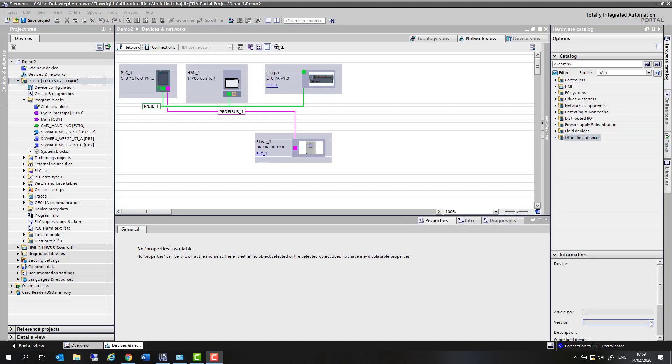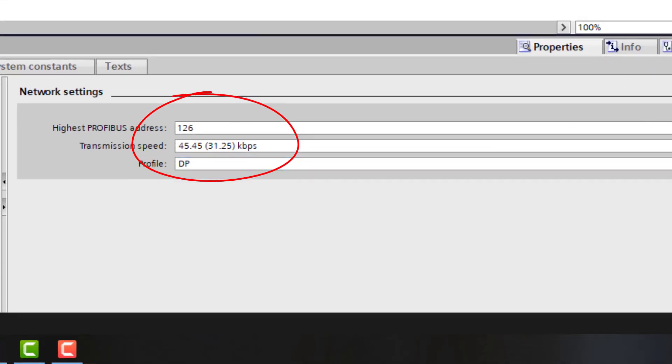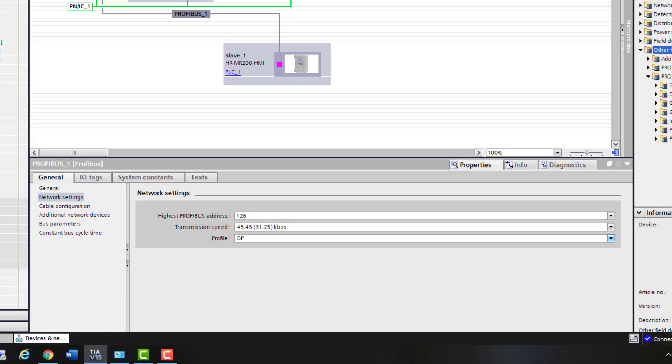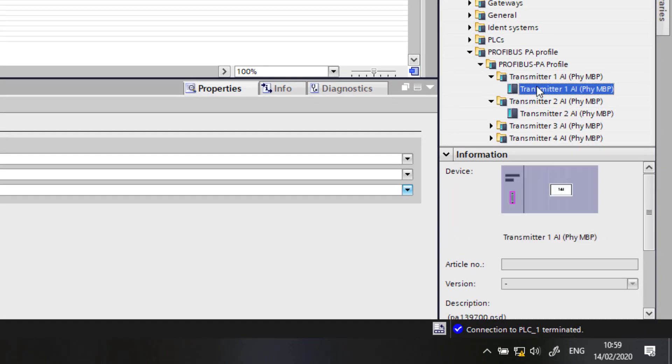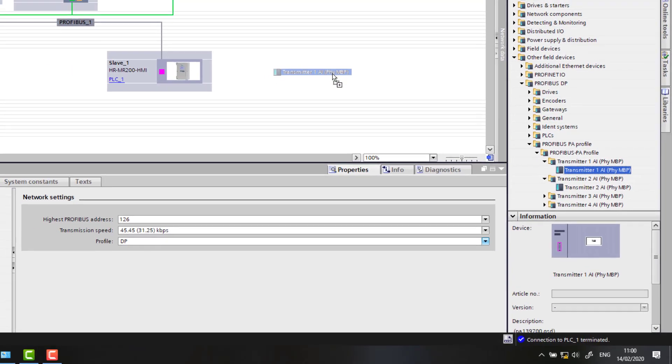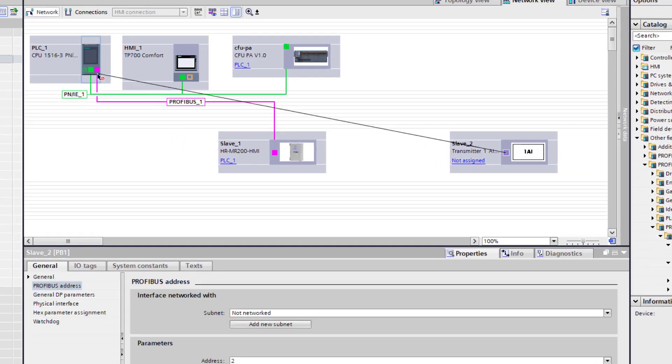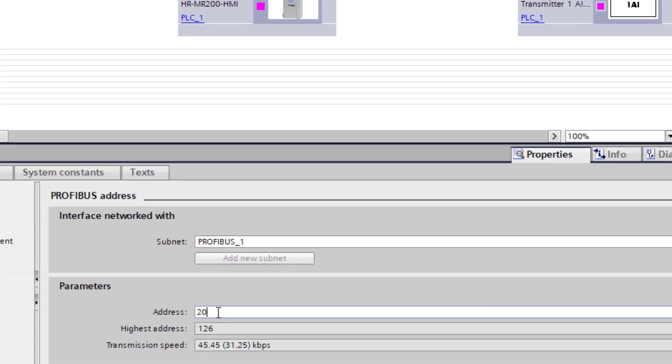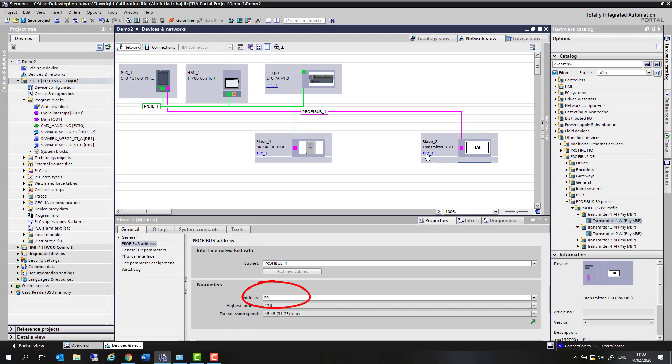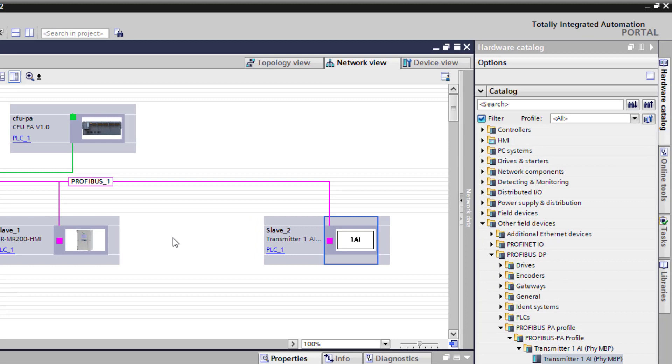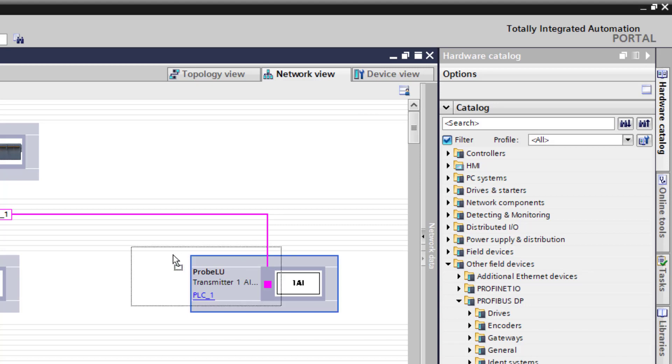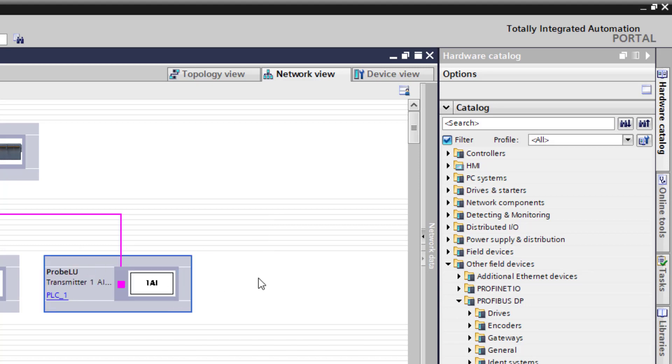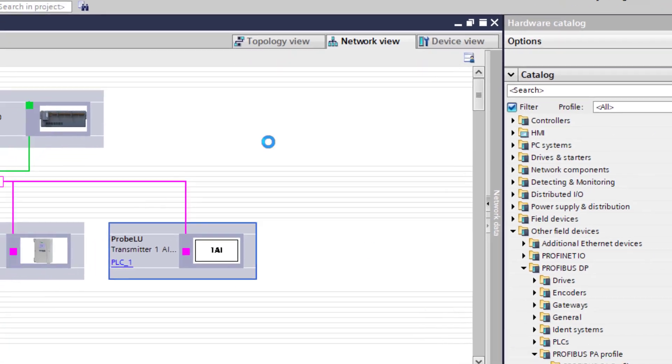So now we've installed the GSDs, we've slowed the bus speed down to the Profibus PA speed. We have to add the device, and it's under field devices, the transmitter with one output. Link that to the master, make sure the address is set right for the device, and if you want to rename it. So this will be your site tag, but that's what will also appear on the HMI for you if you've got the advanced license. The special block you can bring in and also on the display for the 1500. So we'll download that.